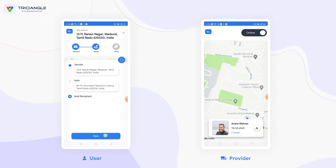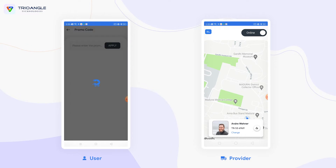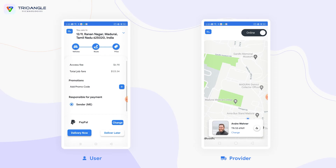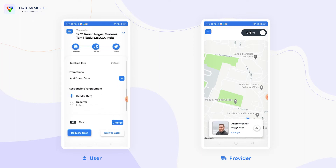After adding the recipient details and clicking next, you can see the vehicle type the user chose along with the job location, job invoice, and promo code. You can add a promo code to be applied. Here you can see the responsible for payment option — the user can change the payment option by clicking change, selecting from cash, debit card, credit card, or credit option. Once changed to cash payment, the user can select the responsible for payment option and click delivery.